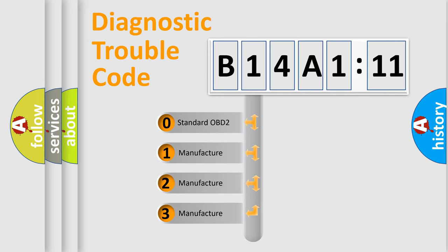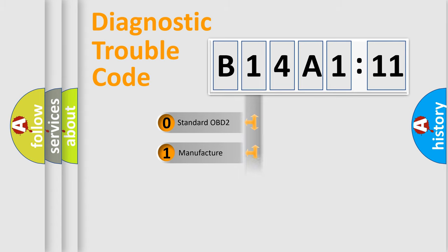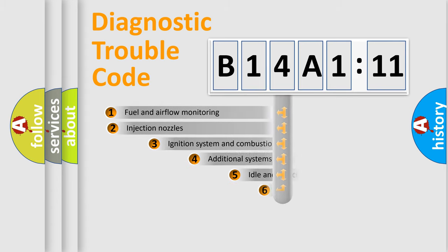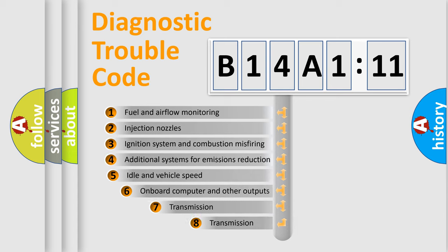If the second character is expressed as zero, it is a standardized error. In the case of numbers 1, 2, 3, it is a manufacturer-specific error.